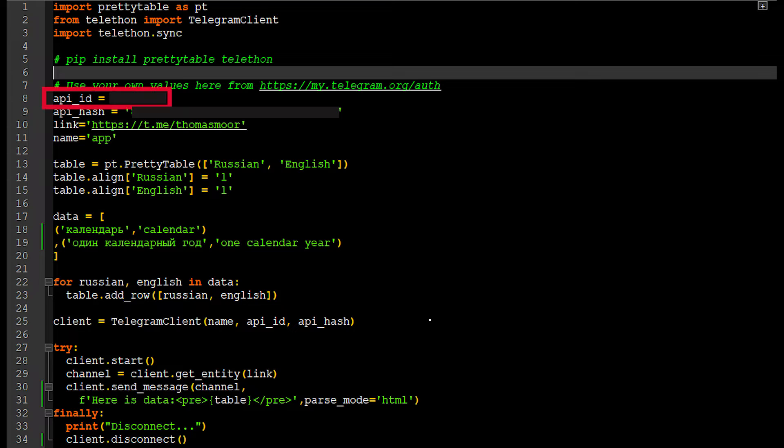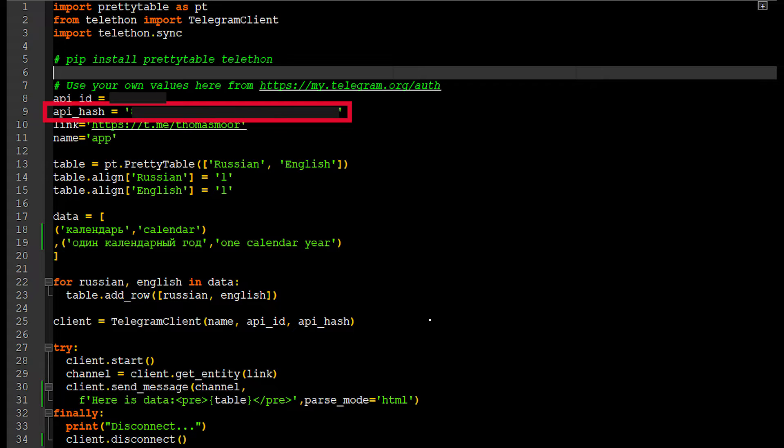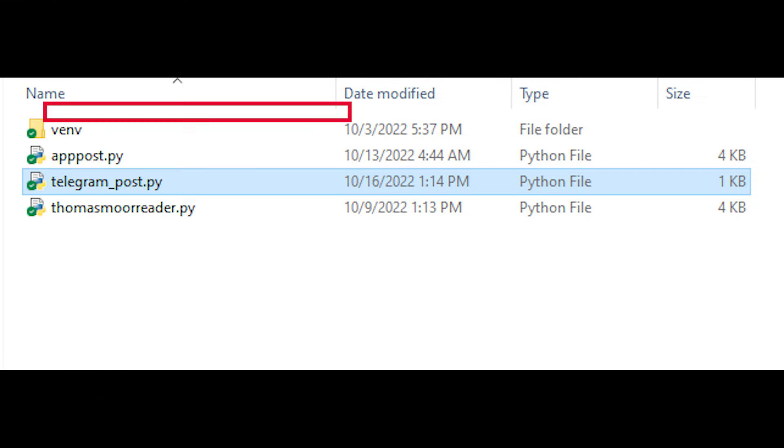Copy the app_id value from the Telegram page into the code file. Copy the API_hash from the Telegram page into the code file.